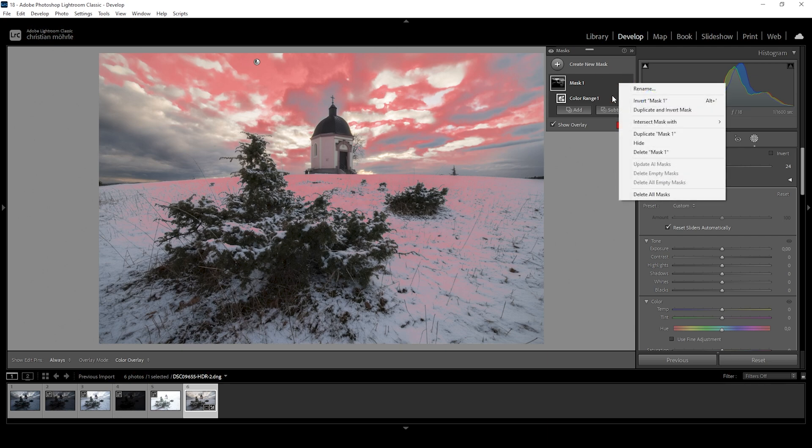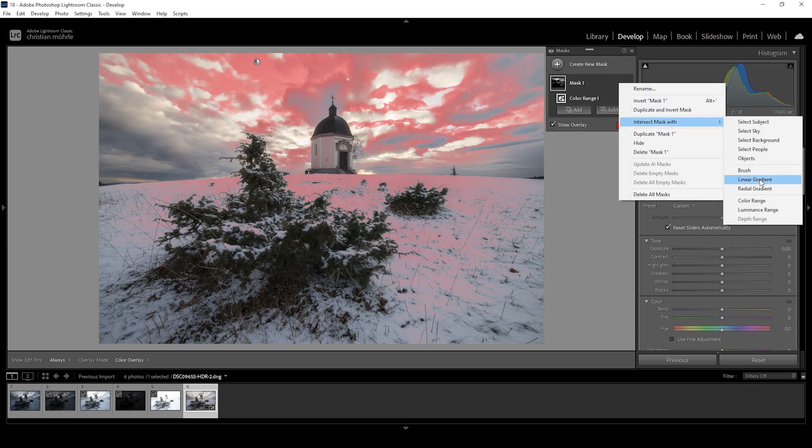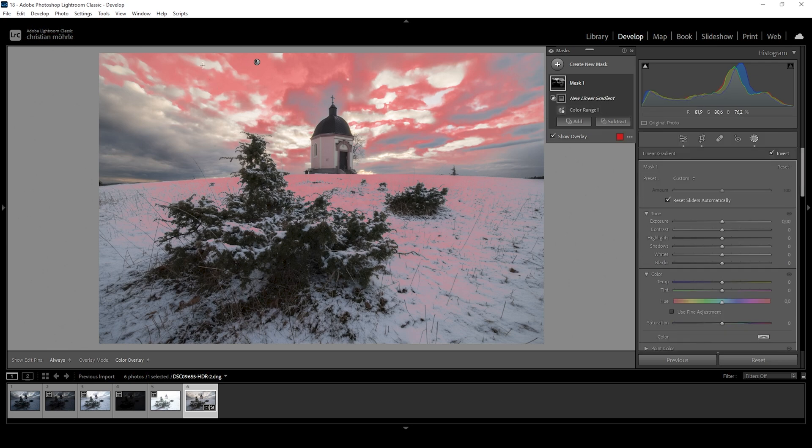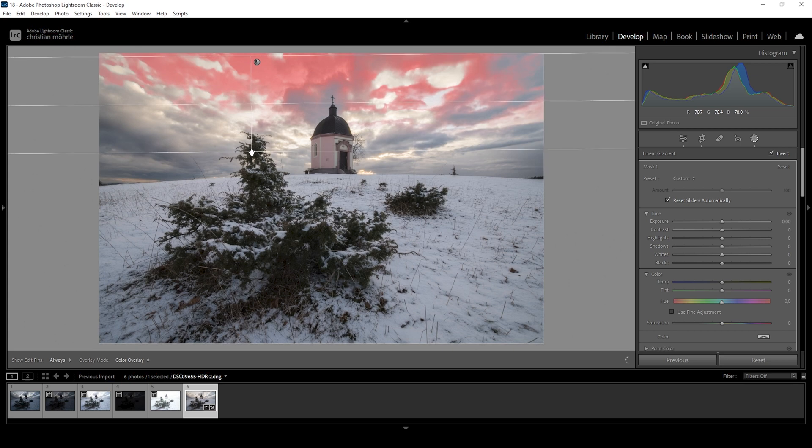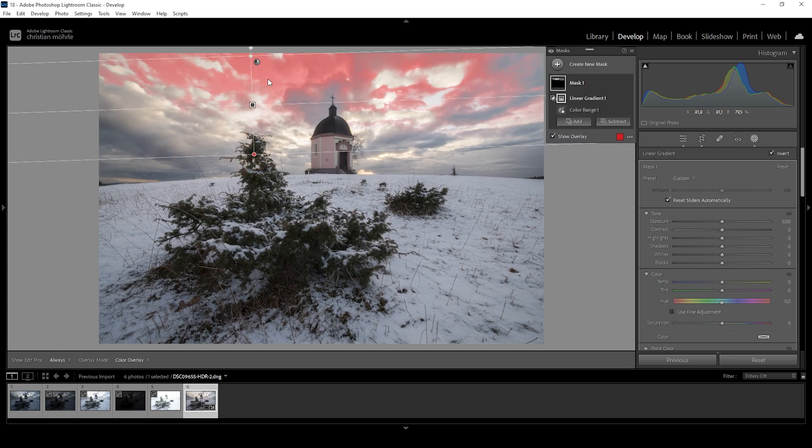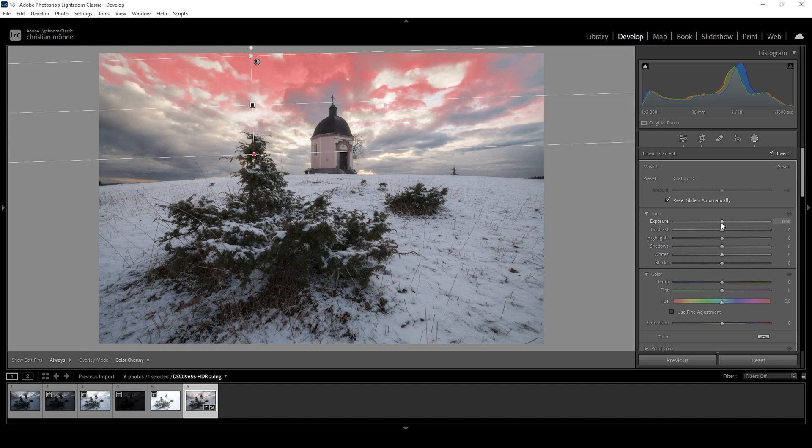And since I only want to affect the top part of the sky, I'm going to click on those two dots, choose intersect mask with and choose linear gradient. With that linear gradient, I'm just going to cover the top part of the sky, just the area which I want to change.